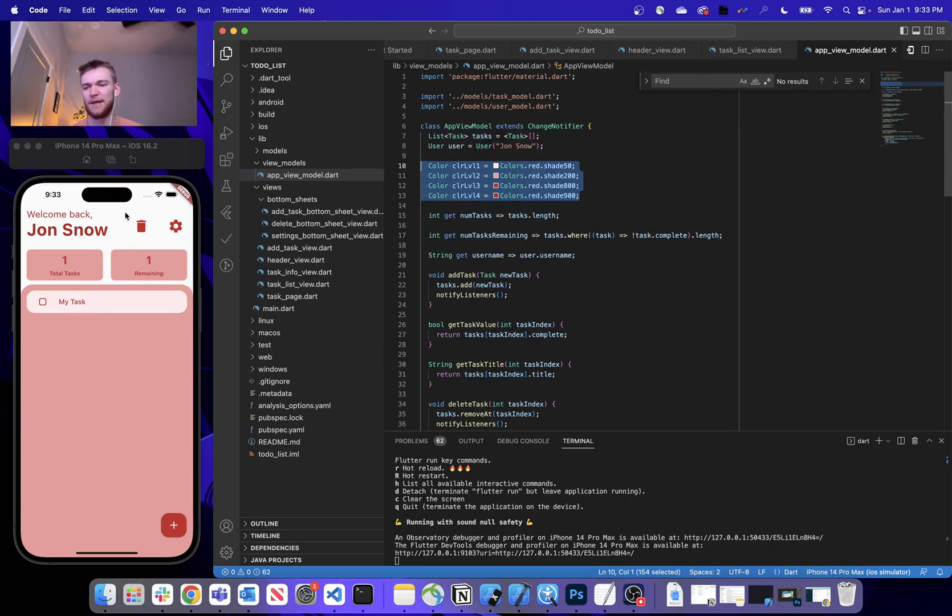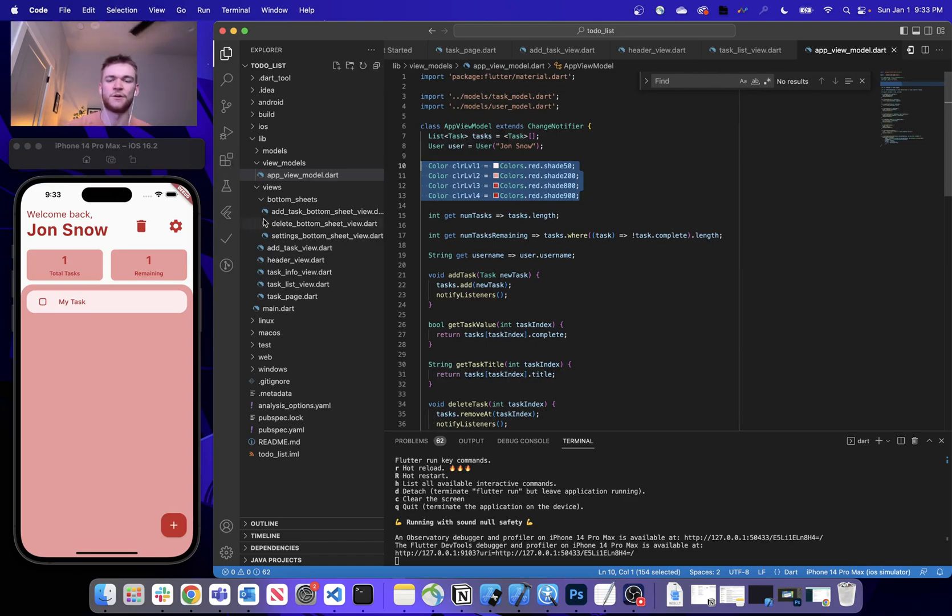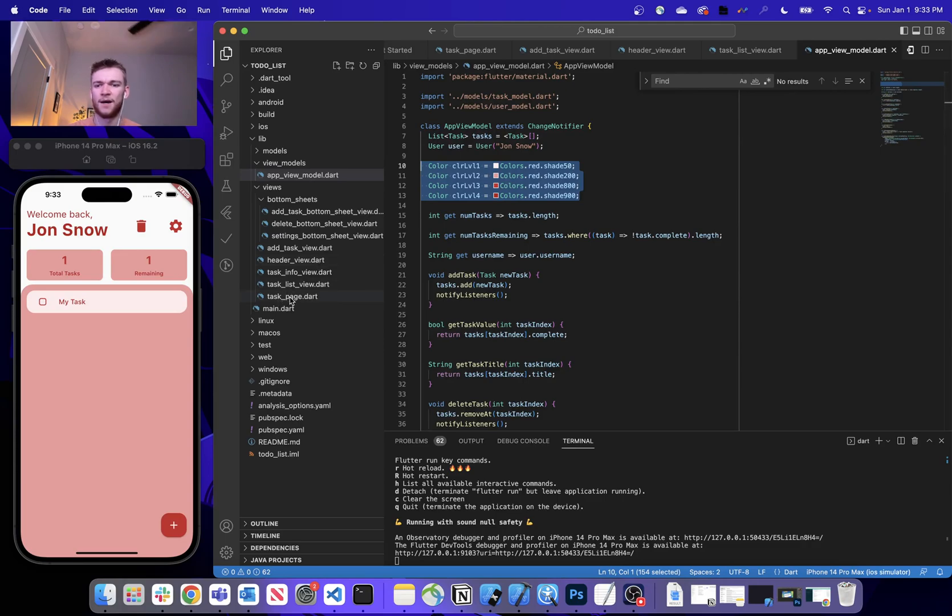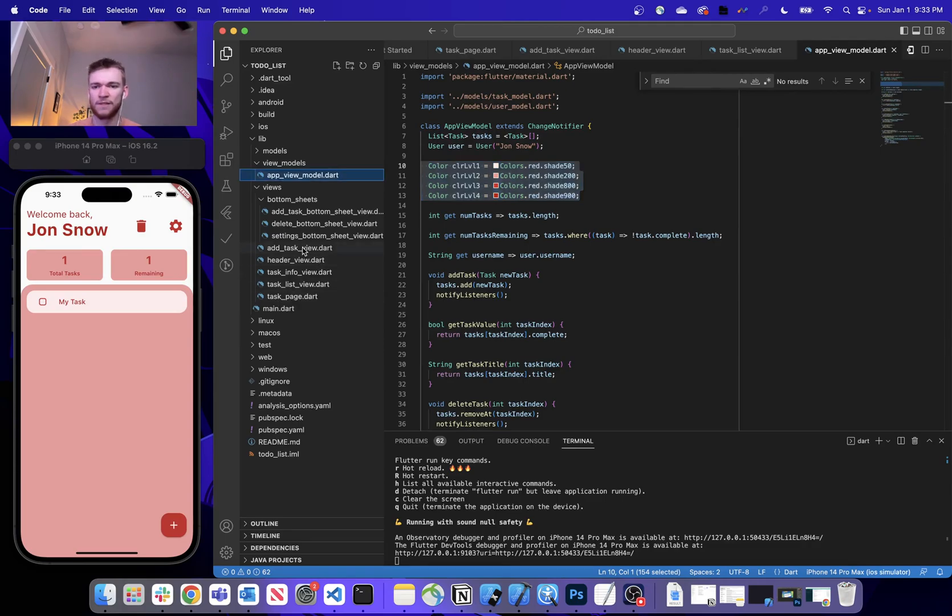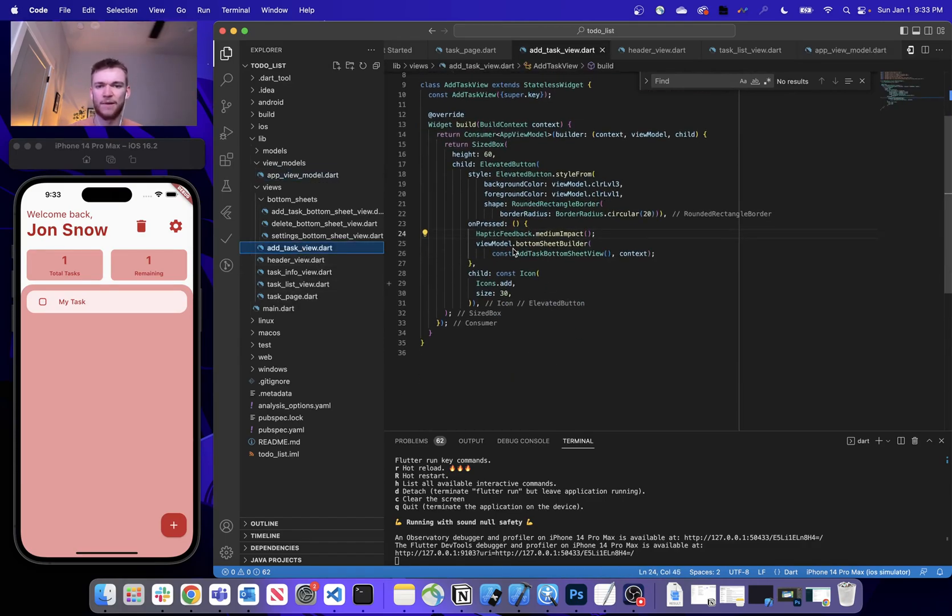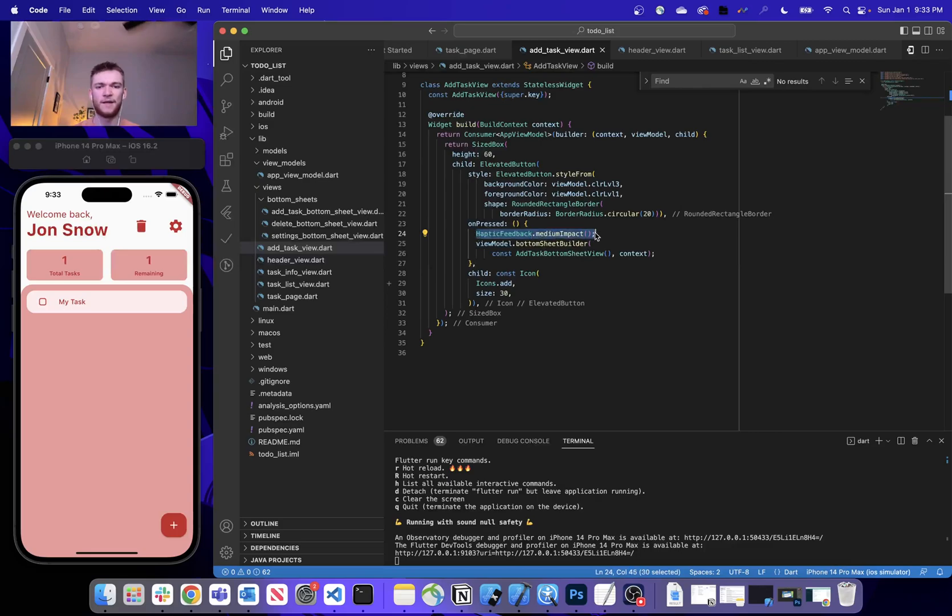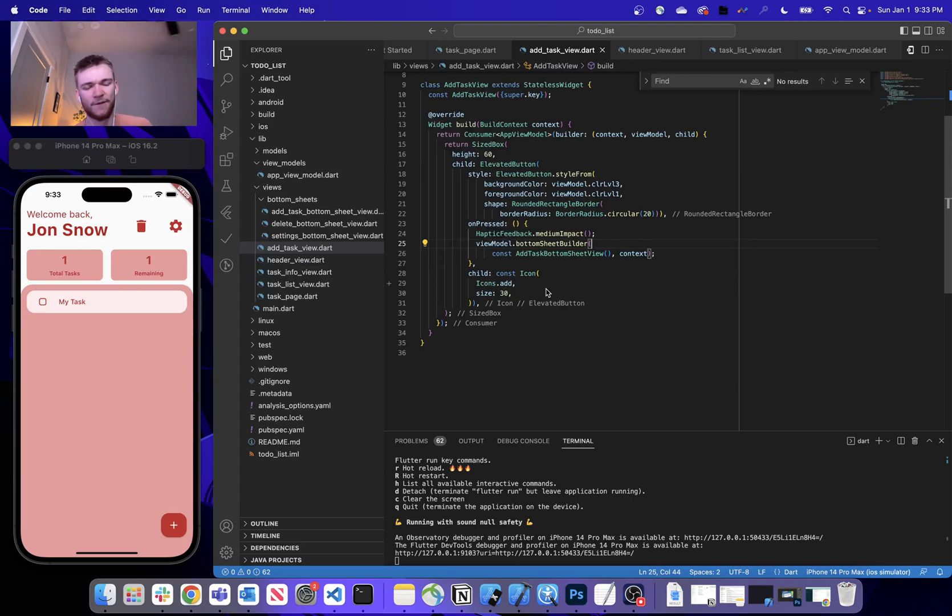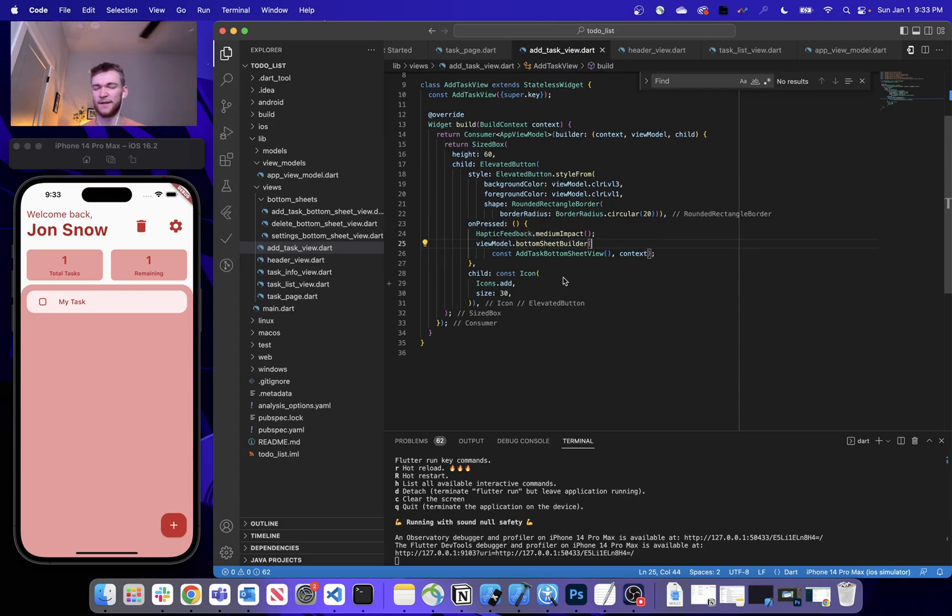So some next steps include going through and adding the colors. Some other ones are going in here and providing some haptic feedback on every button press. I can't really demo that very well because haptic feedback is more of a physical feeling that you feel on a build device.